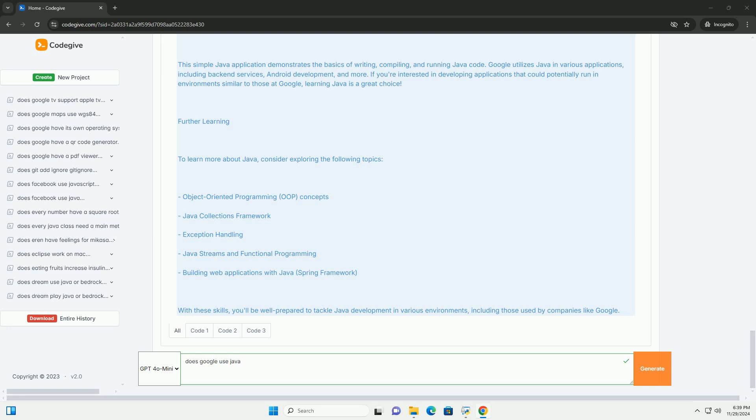If you're interested in developing applications that could potentially run in environments similar to those at Google, learning Java is a great choice.